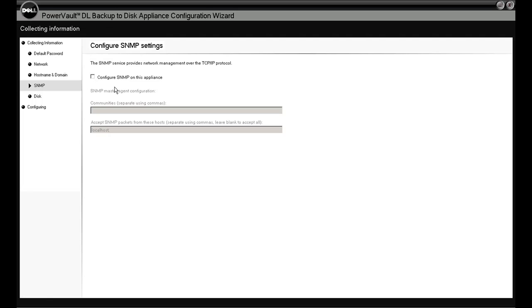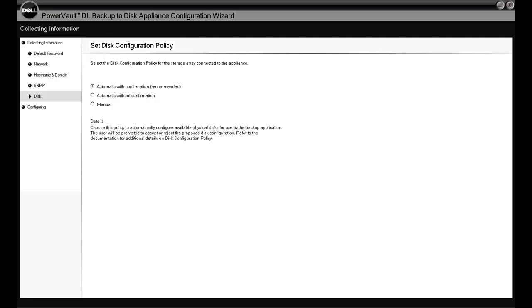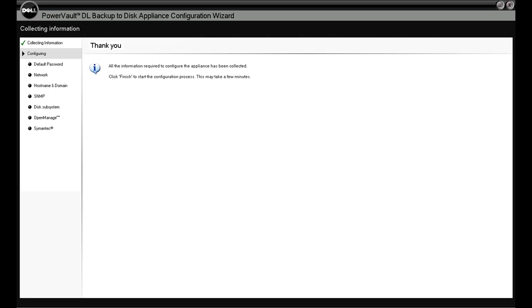Under SNMP, we've got the option to check off the box here to use an SNMP community. We're not going to do that step here in the demo, but you can do that right there. Disk is really the most important part here.